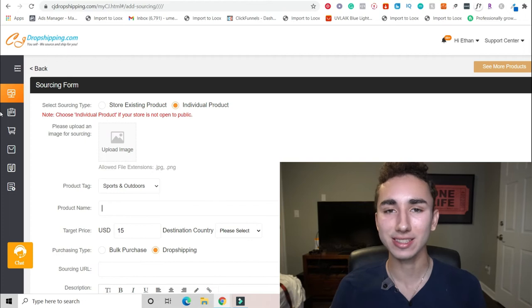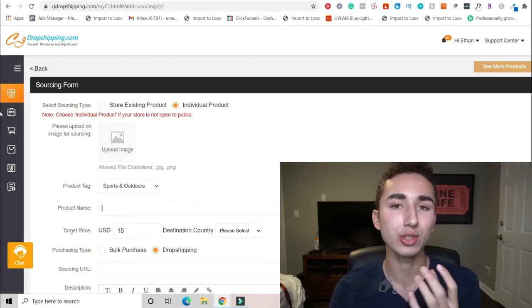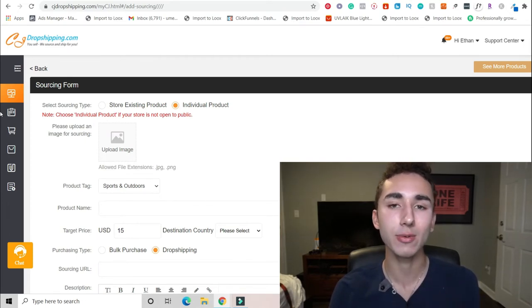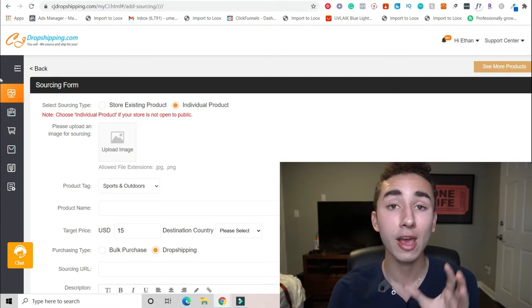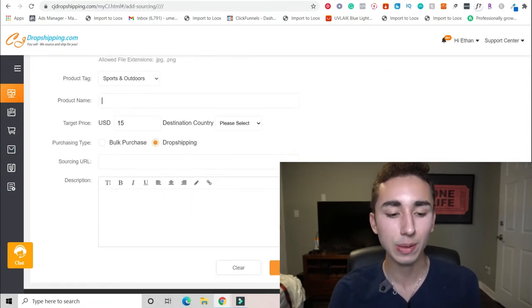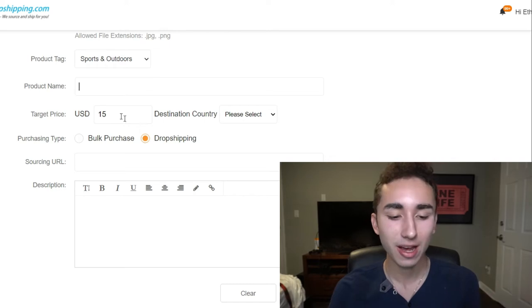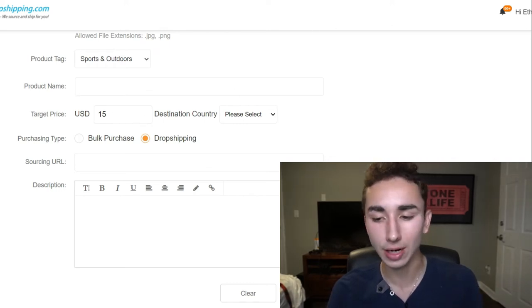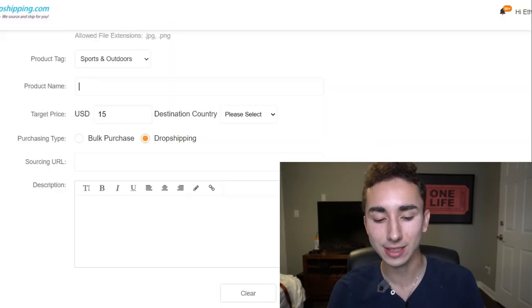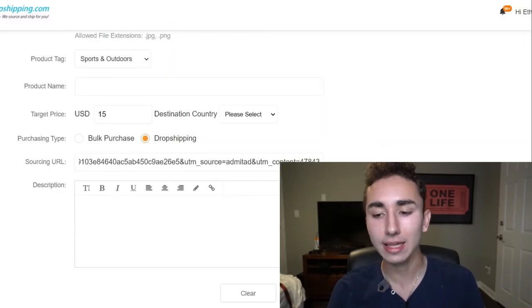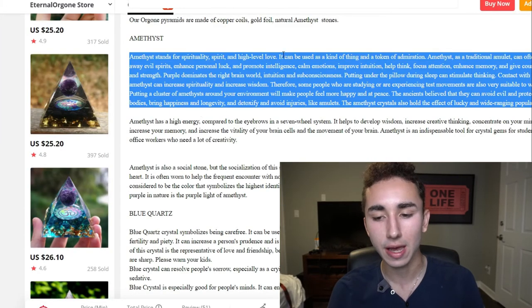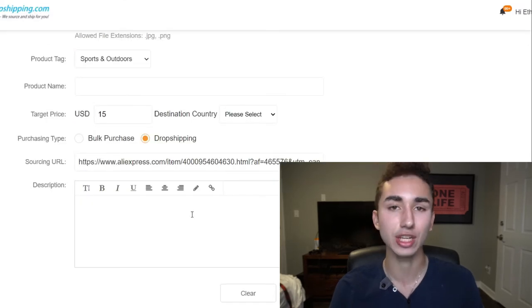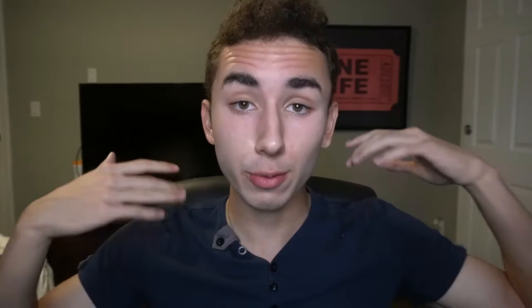And even if you can't find the exact product on CJ Dropshipping, you can post a sourcing request. And usually within two to three days, some supplier will hit you up with the target price that you want for your product. So for this instance, we put in the product name, so Crystal Pyramid. Our target price is around fifteen dollars. That's pretty reasonable. And then we click Dropshipping. You copy and paste the AliExpress URL and sourcing URL. And then all you have to do is copy this description, paste it into the description section, and boom, you're good to go.